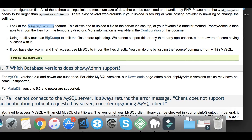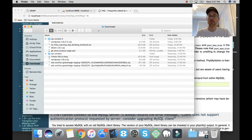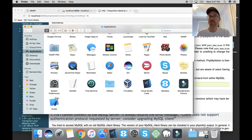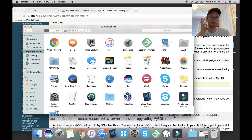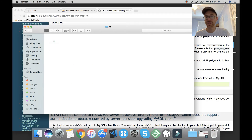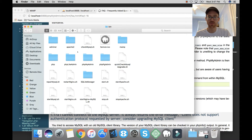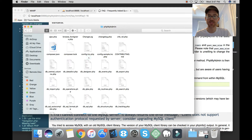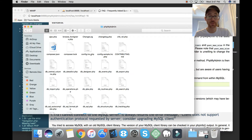Now the next thing you want to do is go to your MAMP application in the Applications folder. So open up your files and over on the left you're going to see Applications. Find MAMP, click that, then go into the folder called bin — B-I-N — click that, and the next folder you want to go into is phpMyAdmin.